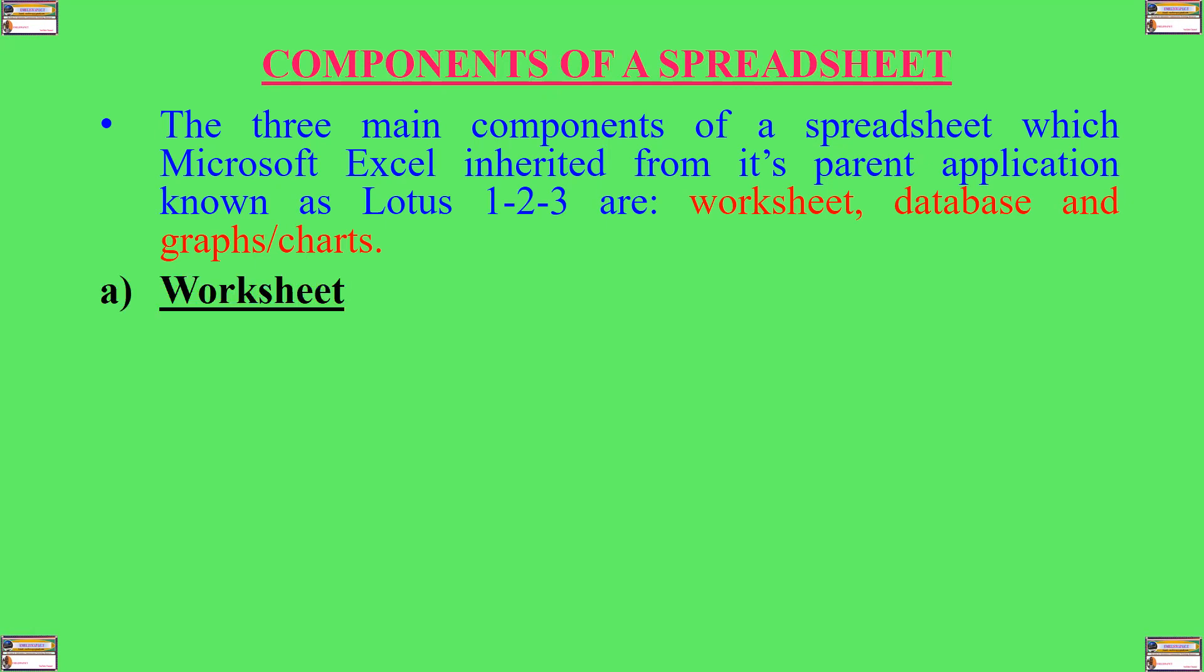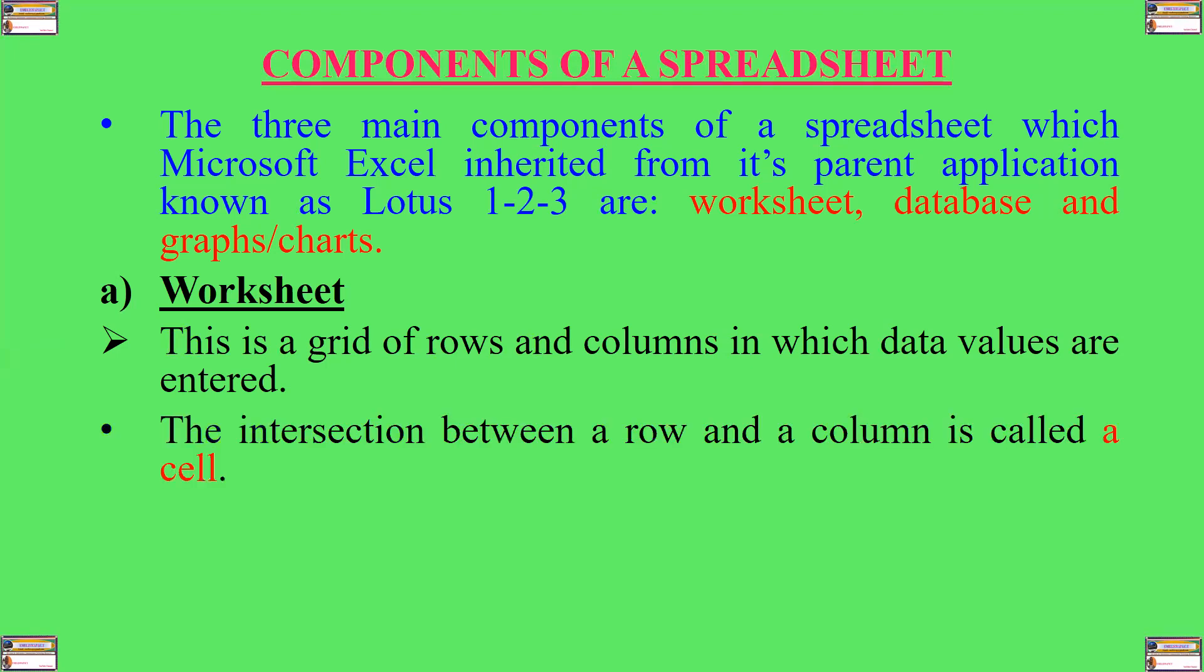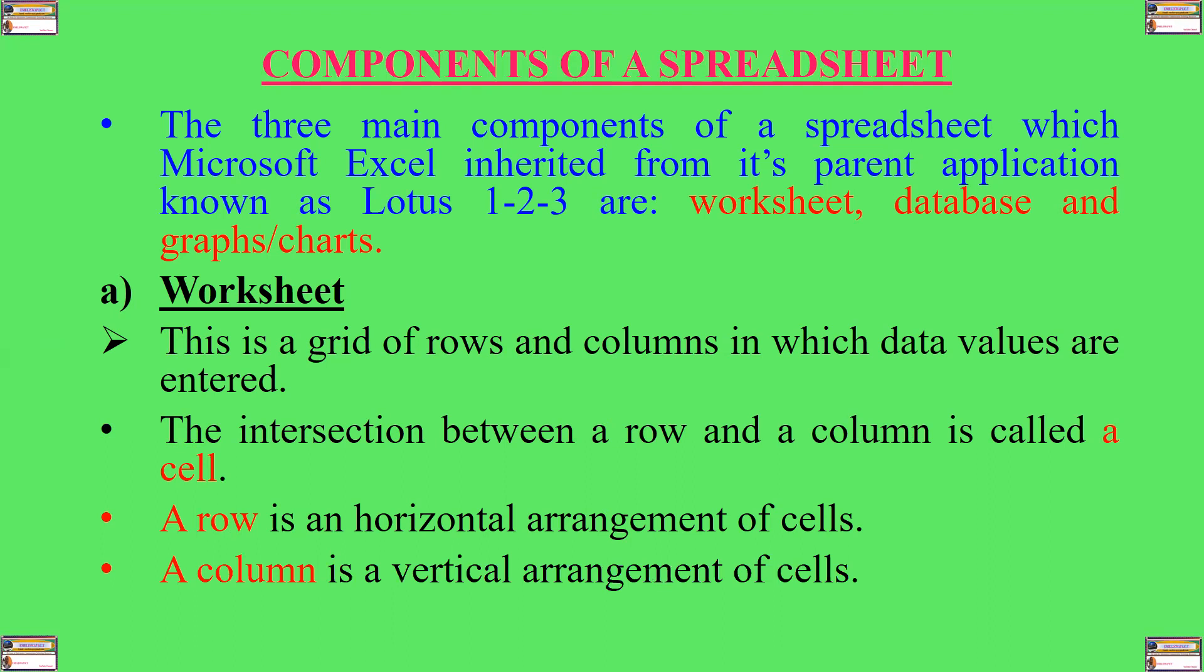What is a worksheet? A worksheet is a grid of rows and columns in which data values are entered. The intersection between a row and a column is called a cell. A row is a horizontal arrangement of cells, while a column is a vertical arrangement of cells.